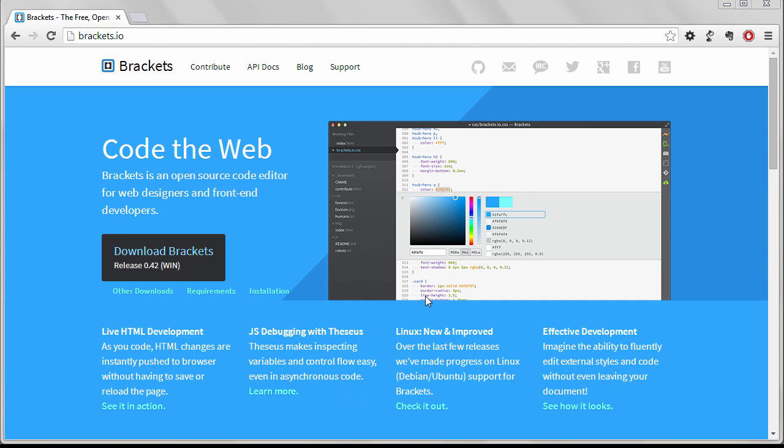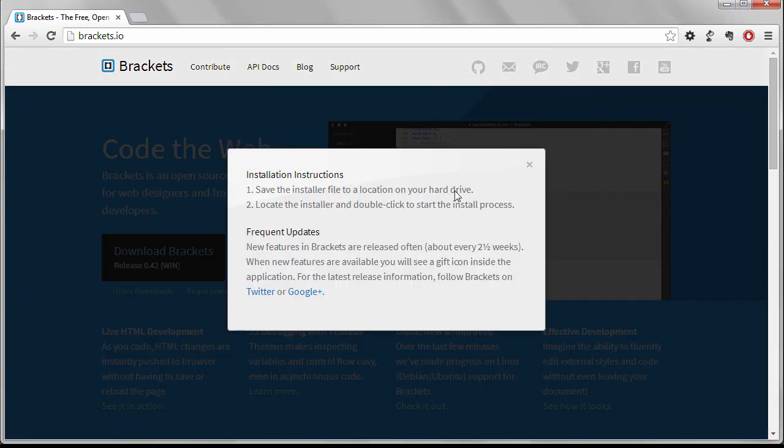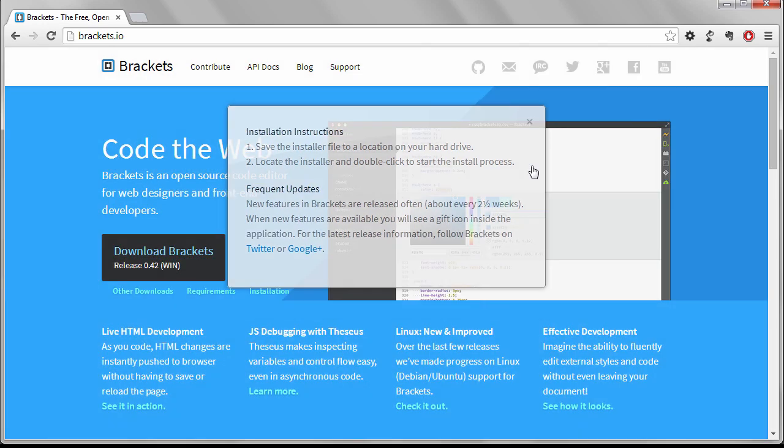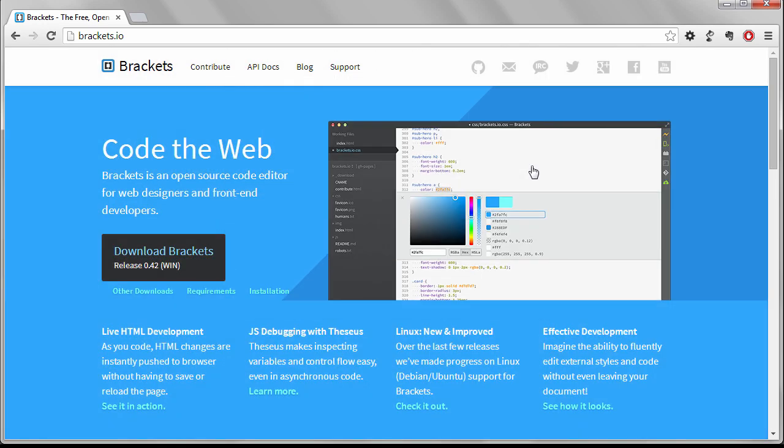There are installation instructions right near the button. The current version is 42. This version will change as I film the course because they usually release a new version every month and it takes me longer than that to create courses.